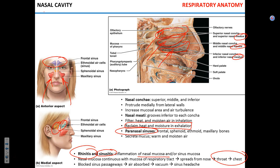One common symptom associated with sinusitis is headache. When sinuses are blocked by mucus, the air normally found there gets absorbed into the cells, creating decreased pressure — not a true vacuum, but a reduced pressure. That decreased pressure is the reason why people often have headaches with sinusitis.